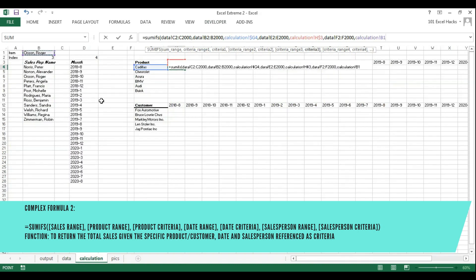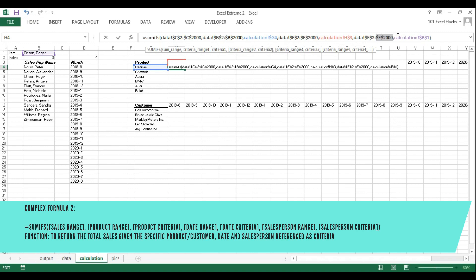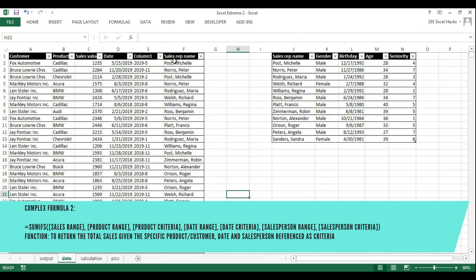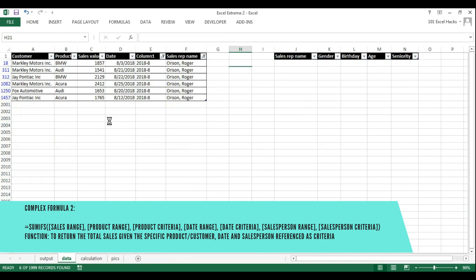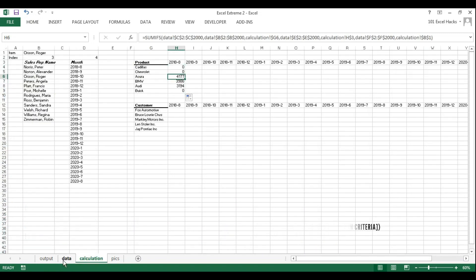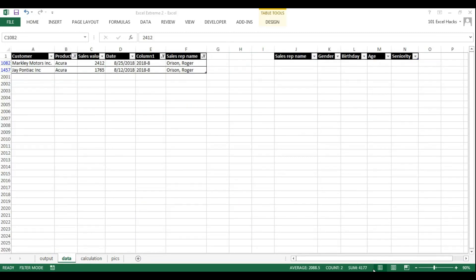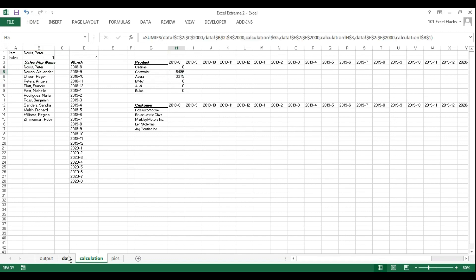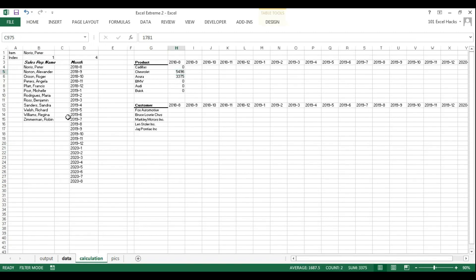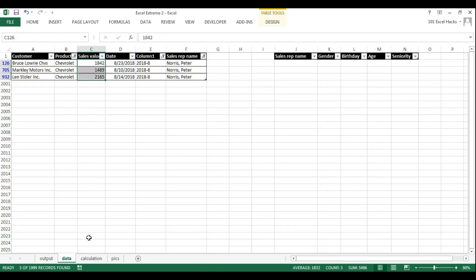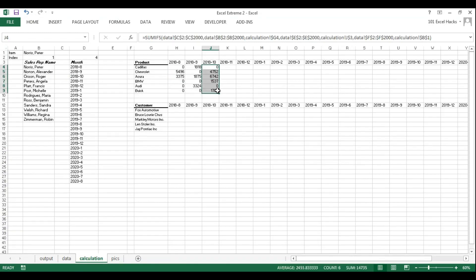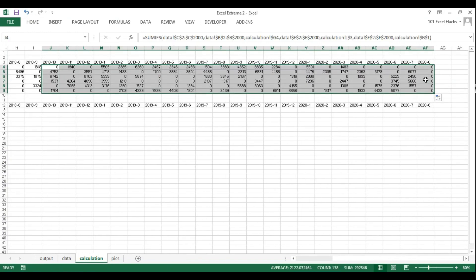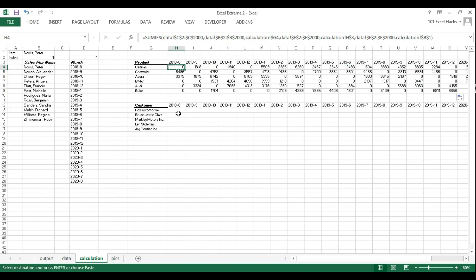The master formula checks for what the sales value will be when the product highlighted, the date highlighted, and the salesperson selected are all the same. Once I set up that master formula I drag it out across all columns and downwards. I take my time to create it carefully, then go to the back end to test it — confirming the number corresponds to the number on the data table before copying the formula out to all other columns.